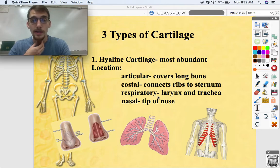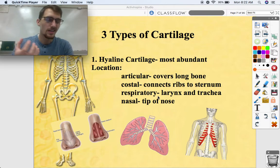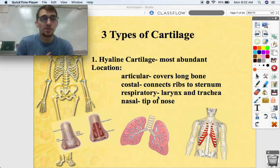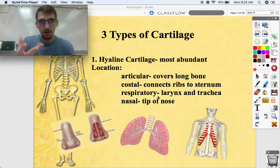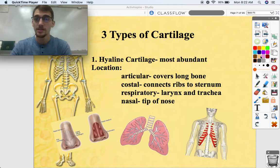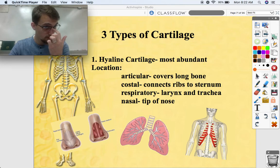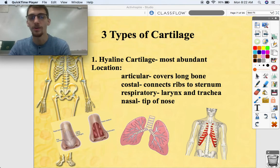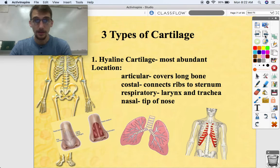In the respiratory system, your larynx and trachea are composed of a lot of hyaline cartilage. Your respiratory system works on changes in air pressure, and if it wasn't reinforced by cartilage it would be floppy and collapse — so that's not good. The tip of your nose is hyaline cartilage as well. Of course you have a nasal bone up higher, but the tip of your nose is hyaline cartilage.